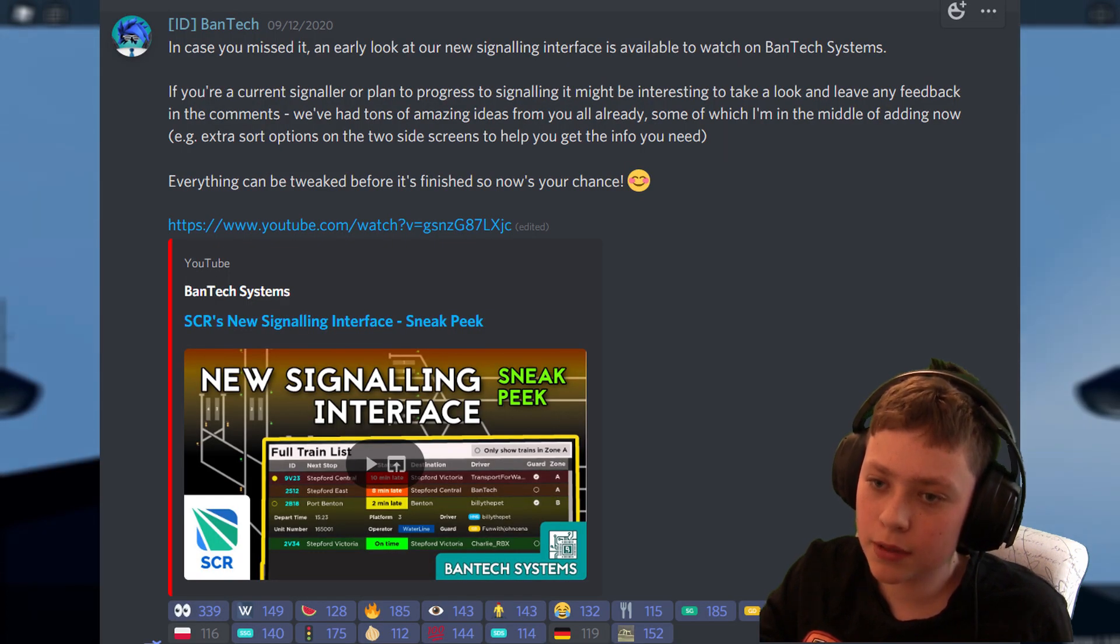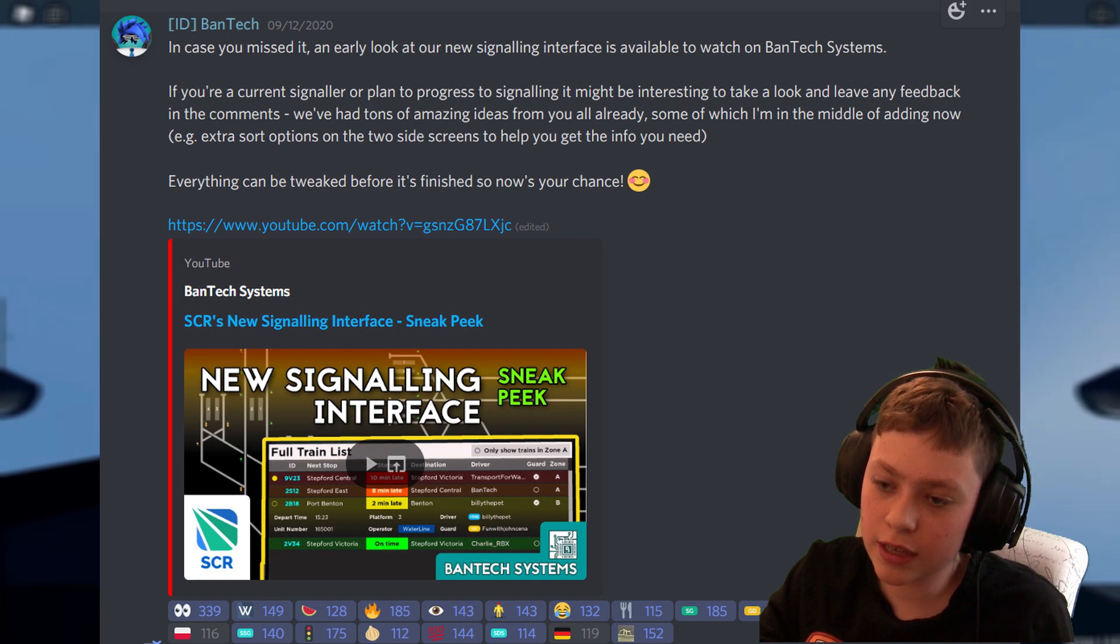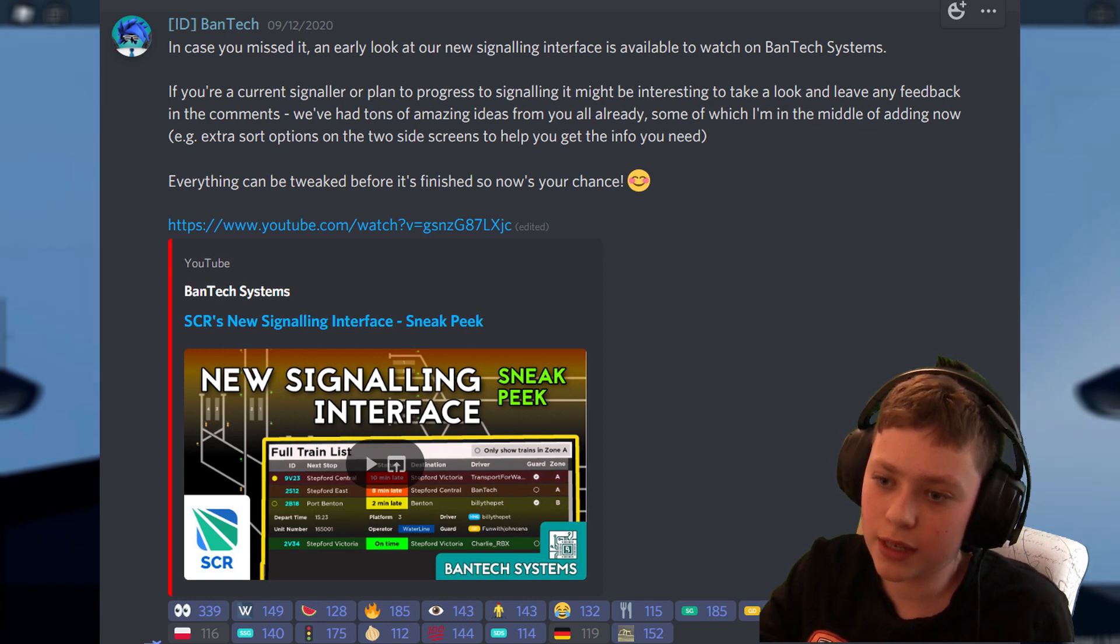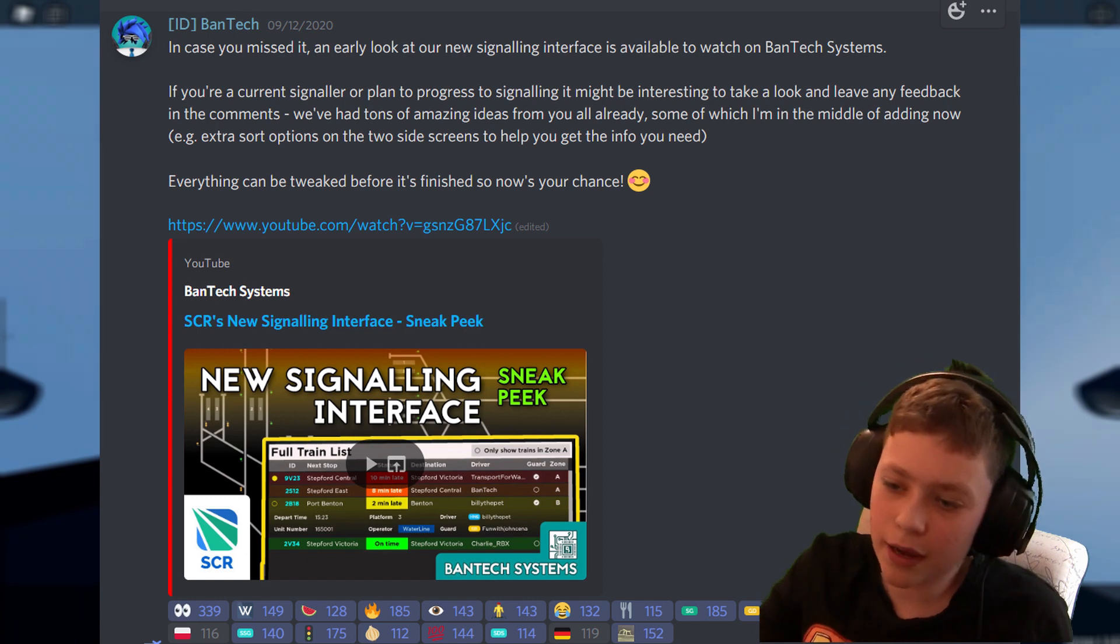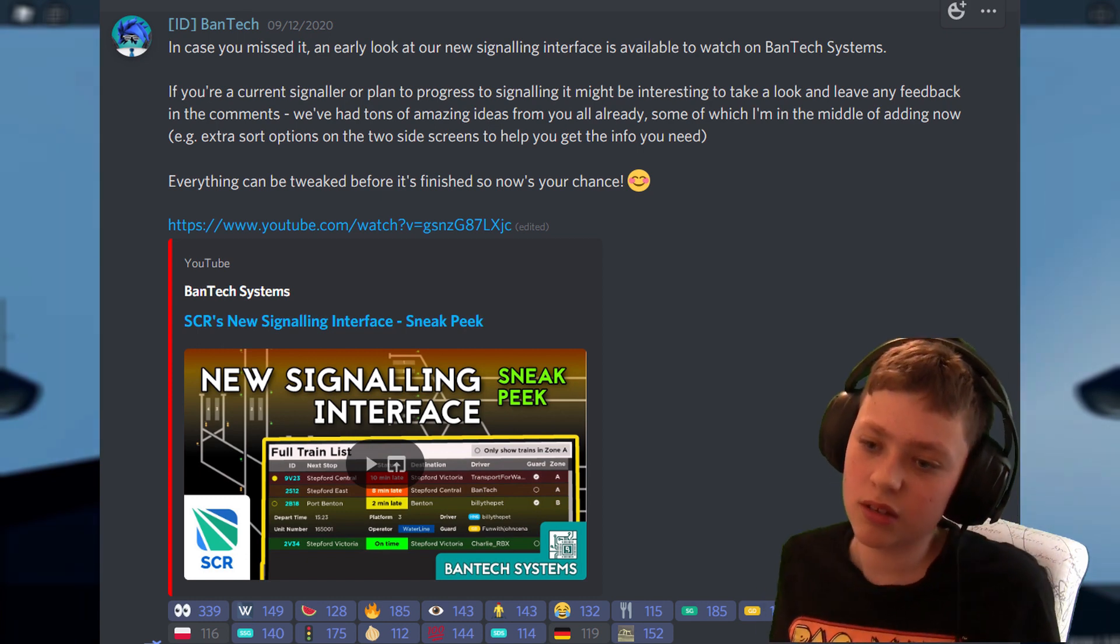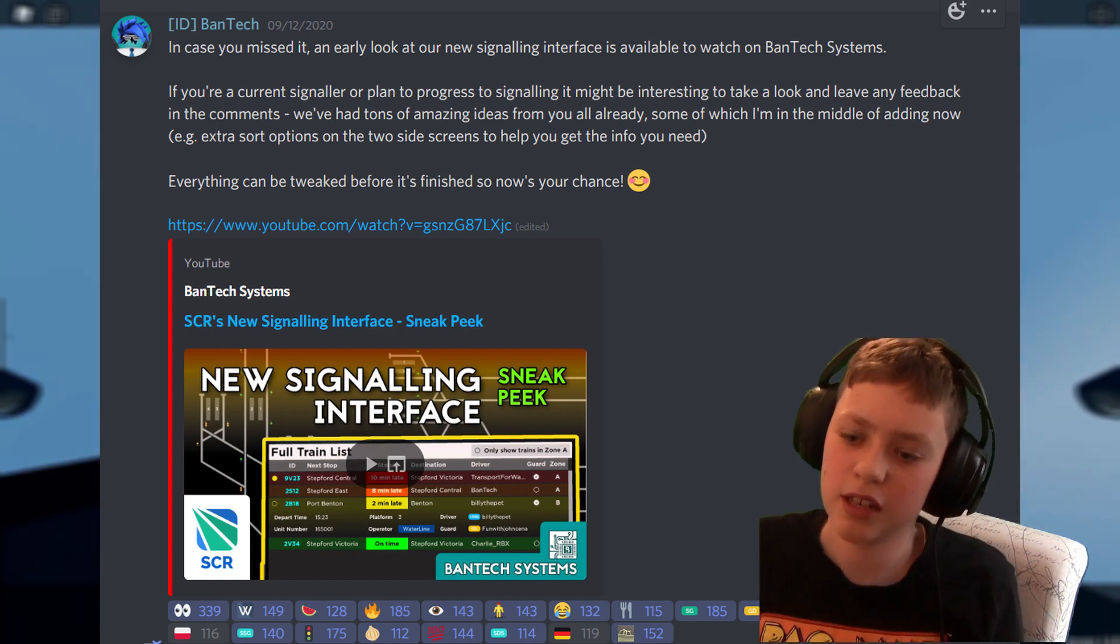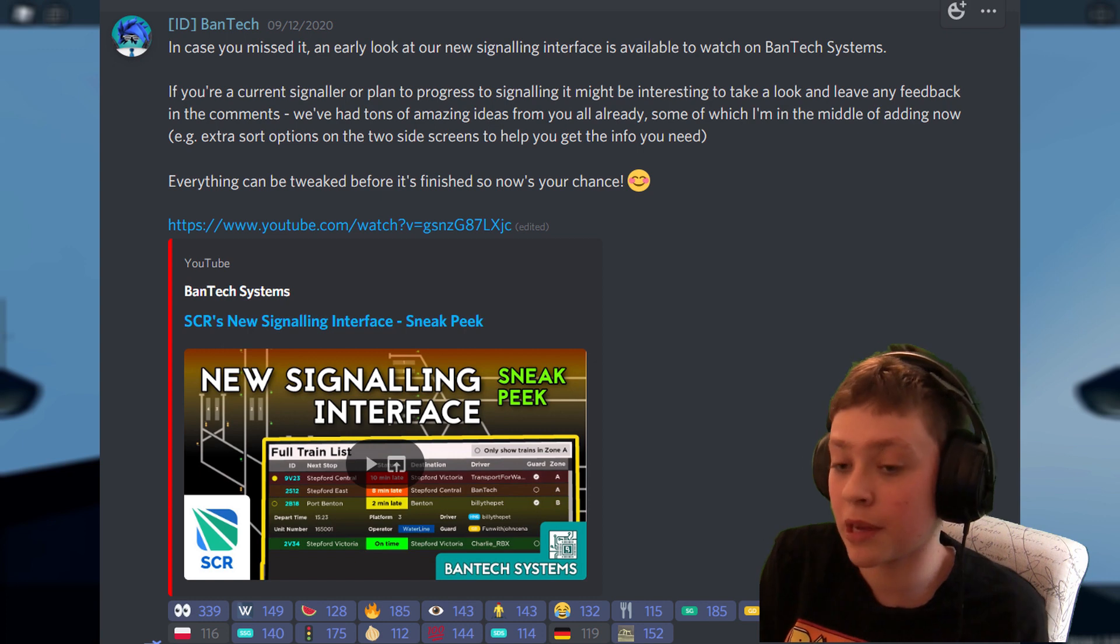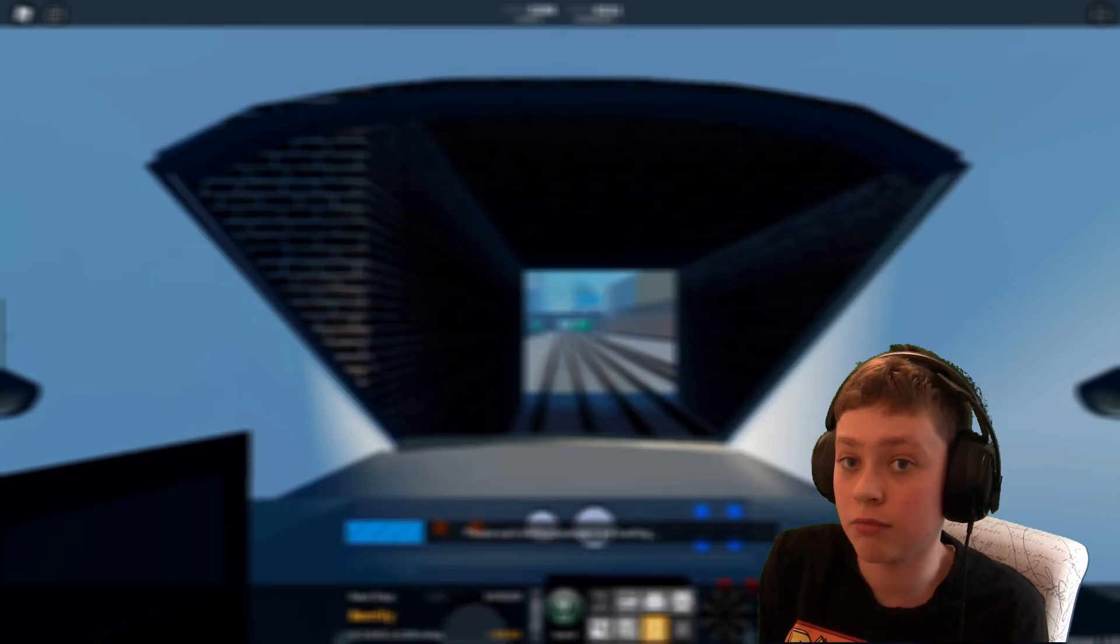Van Tate called, in case you missed it, here's an early look at the signalling interface. Which is basically like a 20 minute video. I don't actually know how long it is. Going on about this new signalling network. And he's a lot better at doing thumbnails than I do.